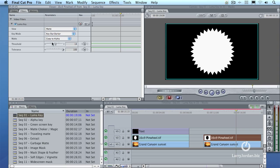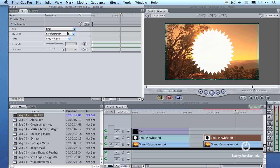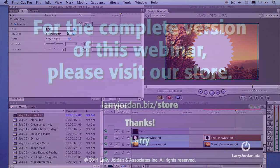In general, I adjust the threshold first to make sure I've got a nice clean key. Then if I need to make adjustments to it, I'll adjust tolerance. For graphics that are created on the computer, you almost never need to touch the tolerance. But for graphics that are photographed with a camera where the lighting may not be even or your black levels may not be solid black, generally adjusting both the threshold and the tolerance become necessary. Remember, your goal is to set this as two different levels. White, which is opaque, and black, which is transparent. When we're done, we change the view from matte to final and there's our final effect. Our white pinwheel is keyed into the background.